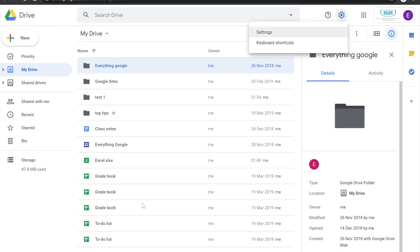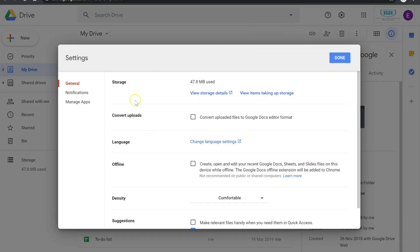The next feature — if you go to the cog icon at the top and go to Settings — is the upload conversion option. Basically, if you upload any Microsoft file to your Google Drive, it converts it to a Google version automatically. So if you want to use absolutely everything Google without having to convert individual files, tick that option and anything you upload will be automatically converted to Google format.